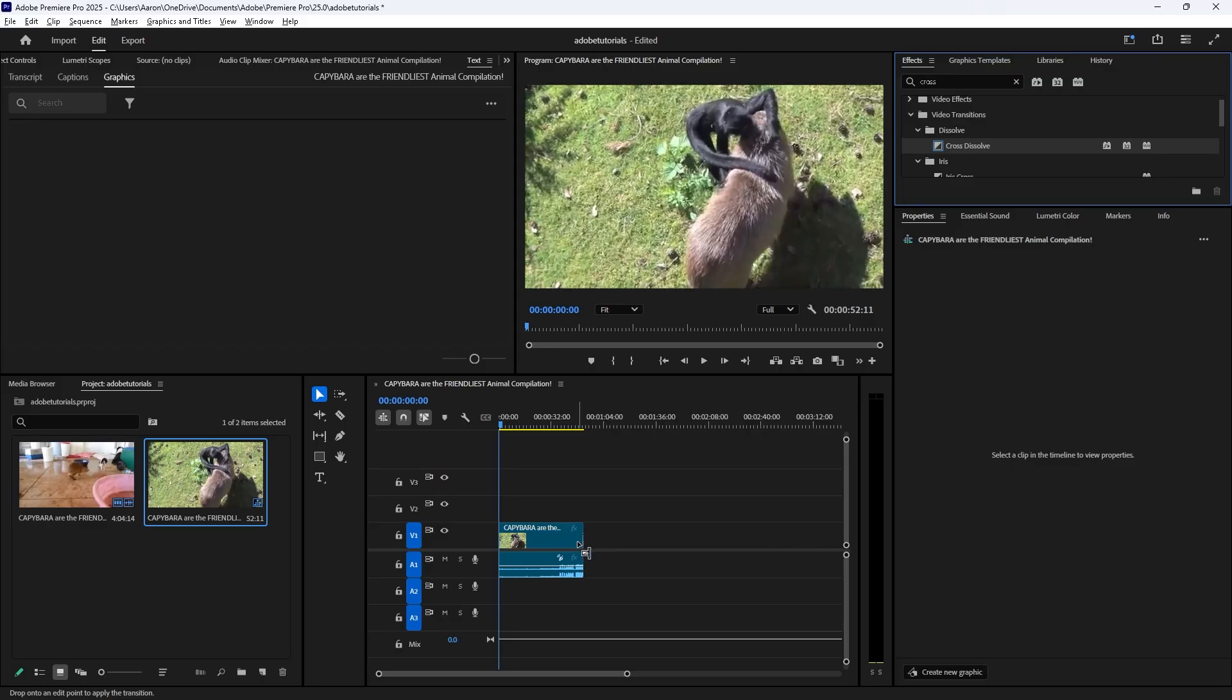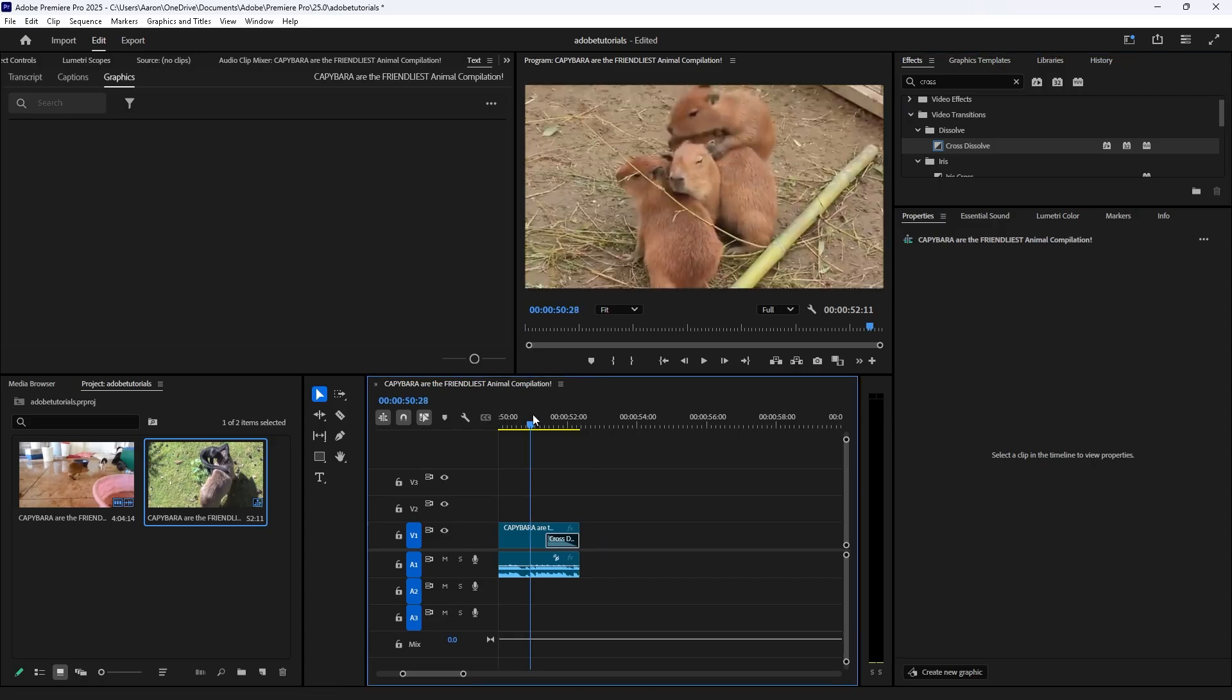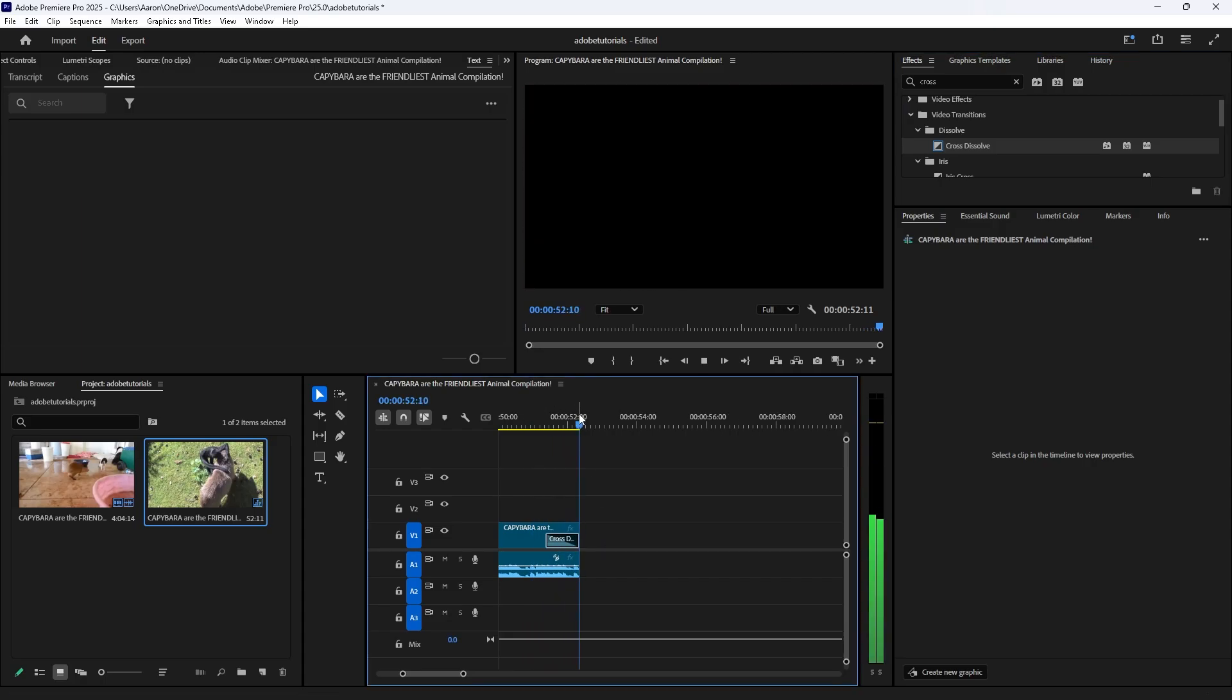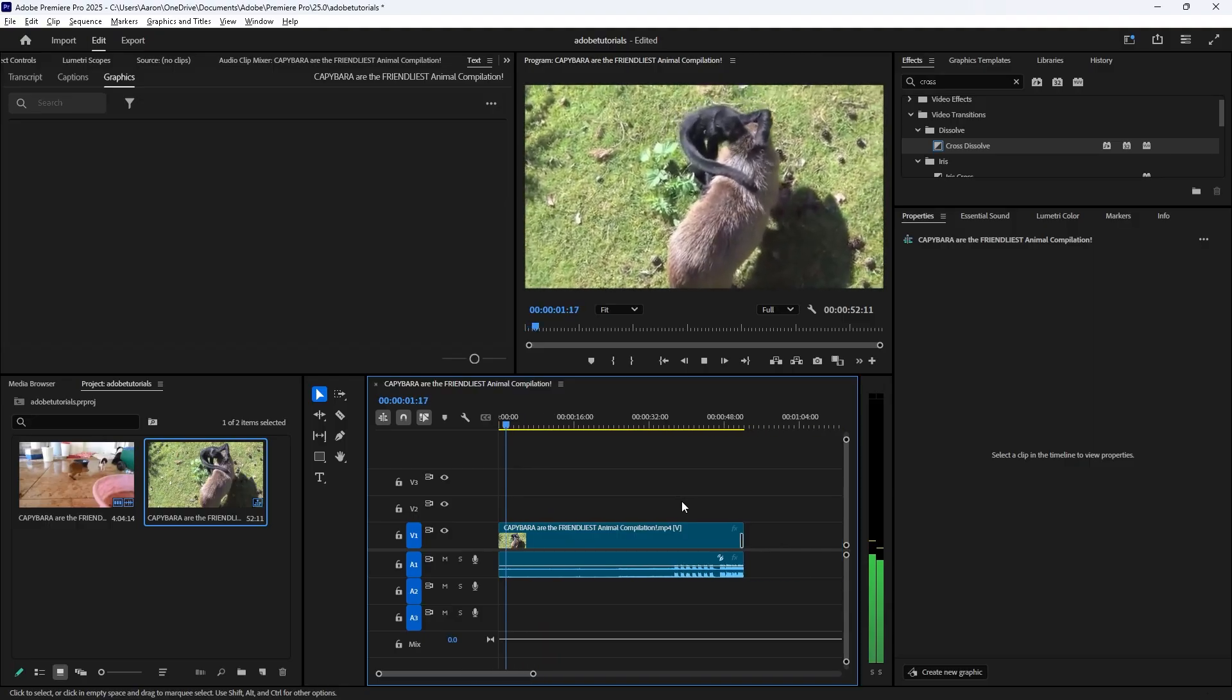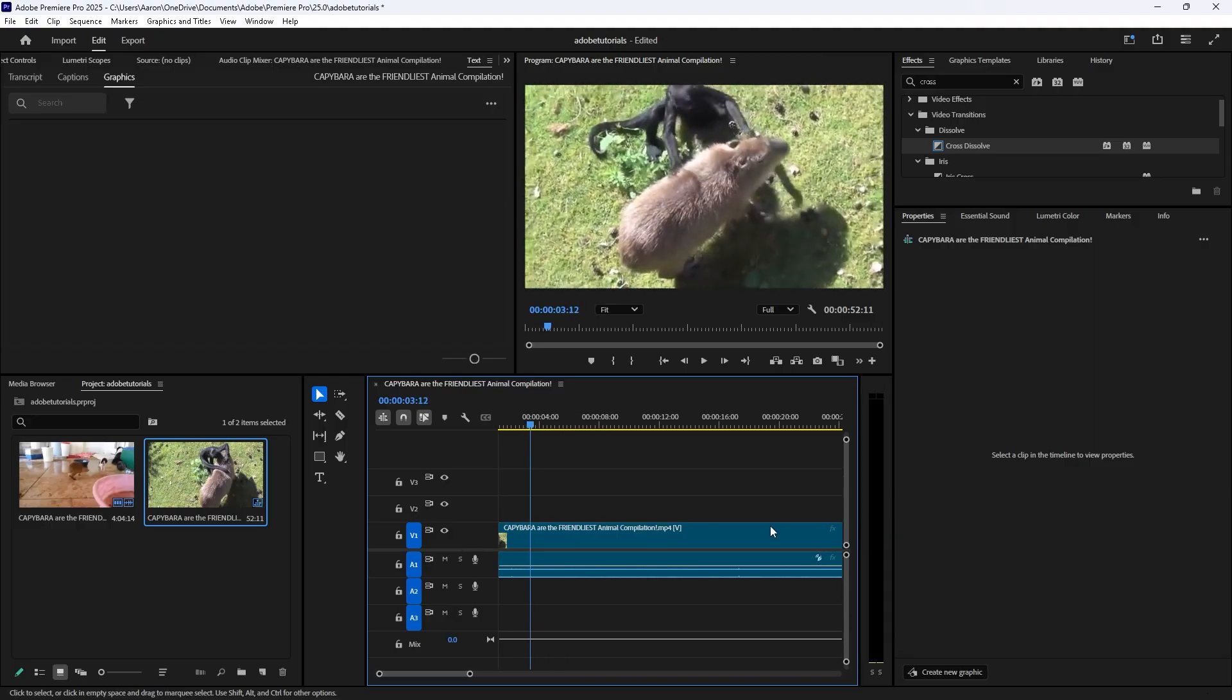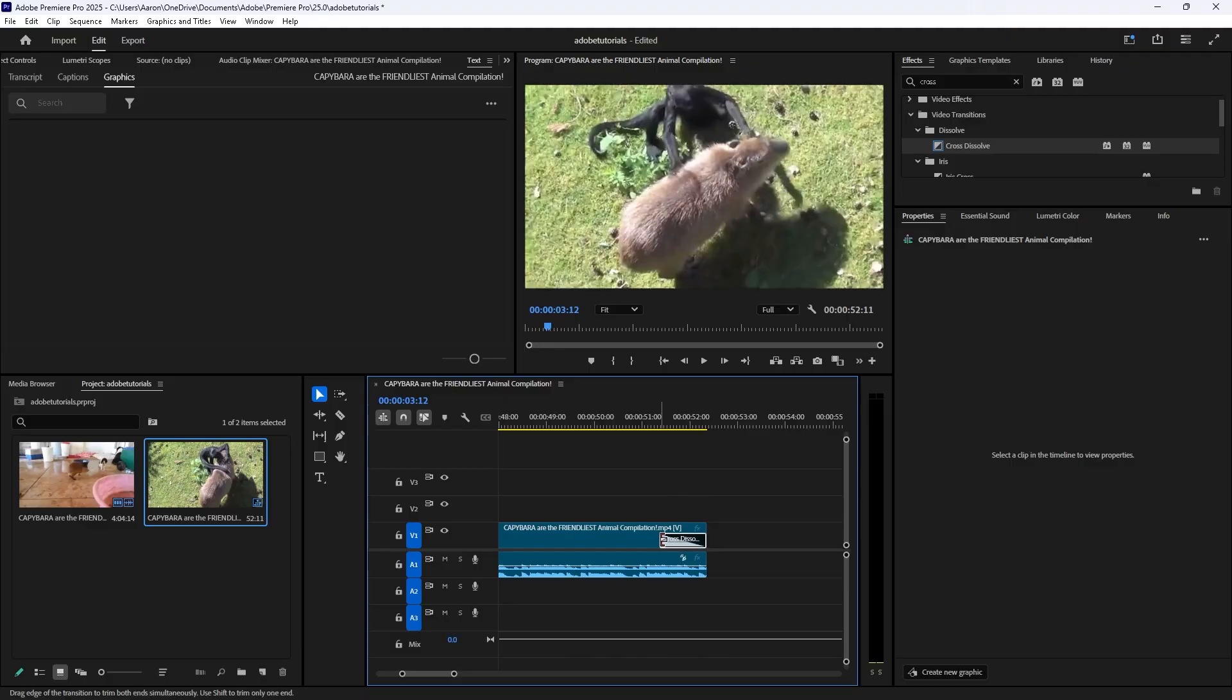So we're just going to drag the cross dissolve into the end of the video. And now we have it. If you want a longer fade out, we just want to click this and drag it longer.